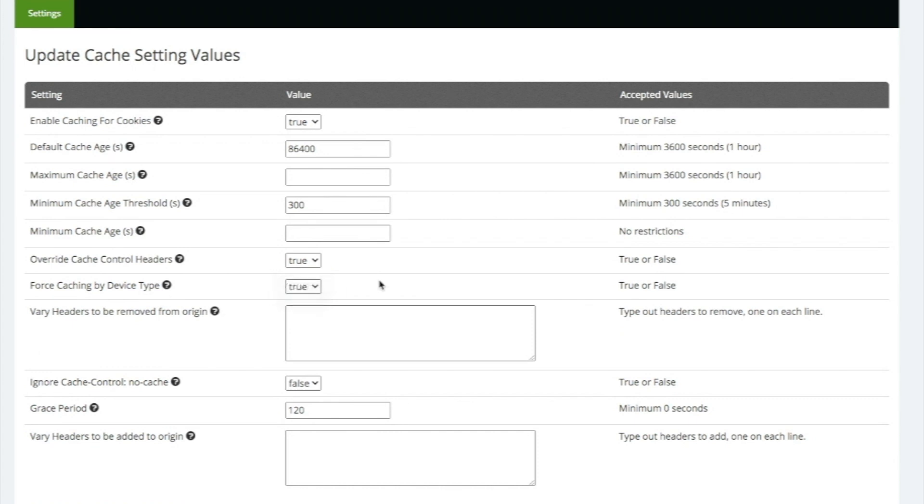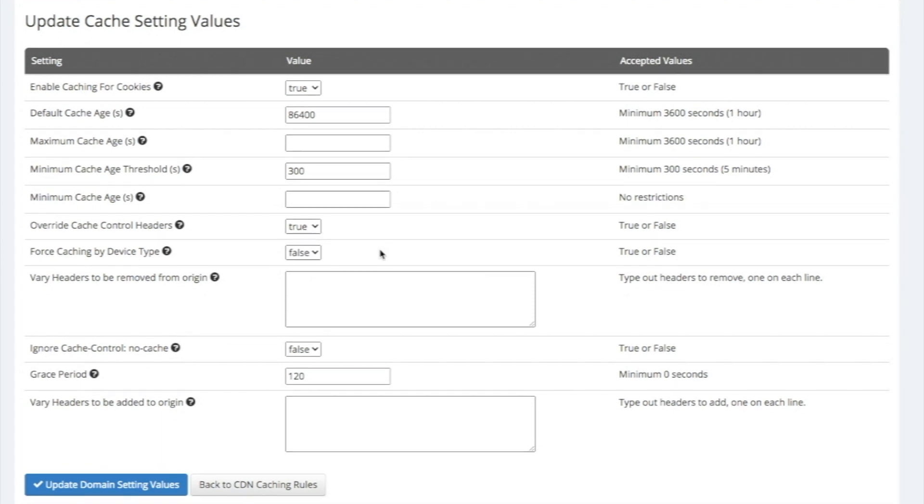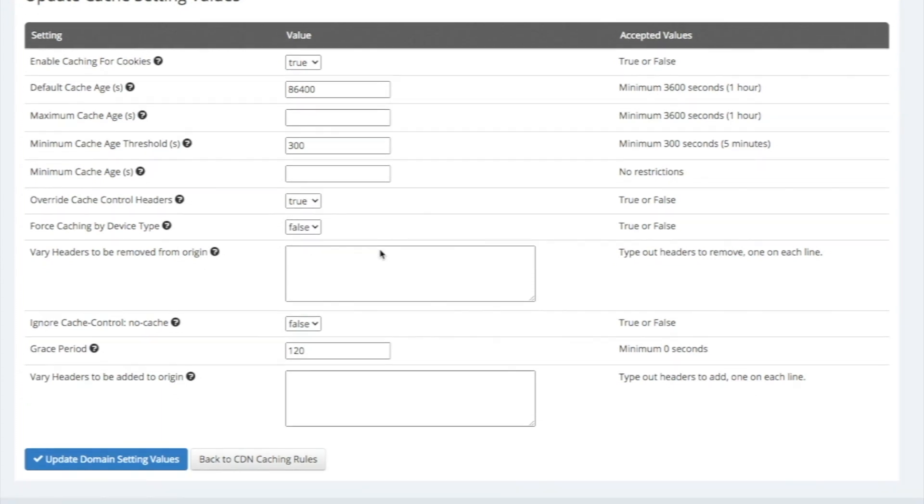Ezoic's AI continually learns about your site, so it will make slight caching changes that are best for your site over time.